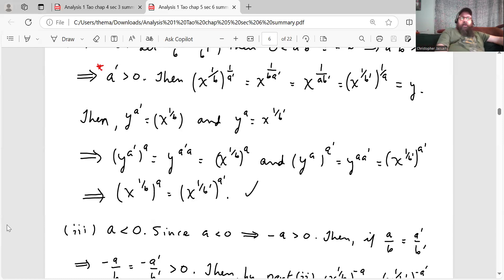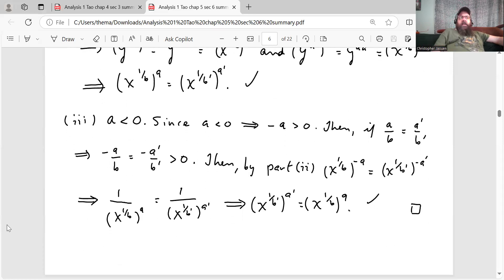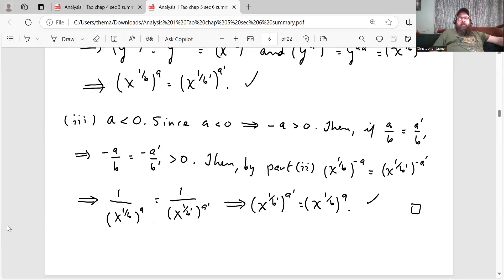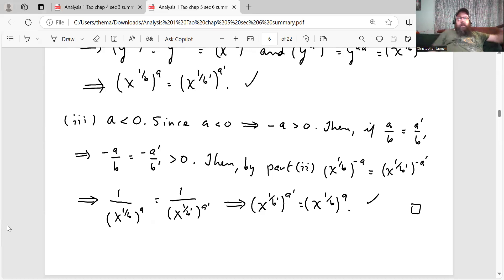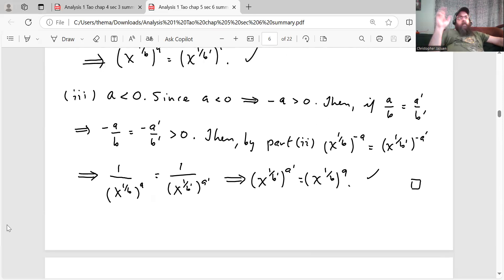The last case is A is negative. Since A is less than zero, negative A is positive. If A over B equals A prime over B prime, then negative A over B equals negative A prime over B prime, which is greater than zero. By case two, since negative A over B and negative A prime over B prime are positive, X to the 1 over B to the negative A equals X to the 1 over B prime to the negative A prime. Then you can just take the reciprocal, which shows that the two sides are equal to each other. That's the proof — exponentiation of a non-negative real number to a rational is well-defined.